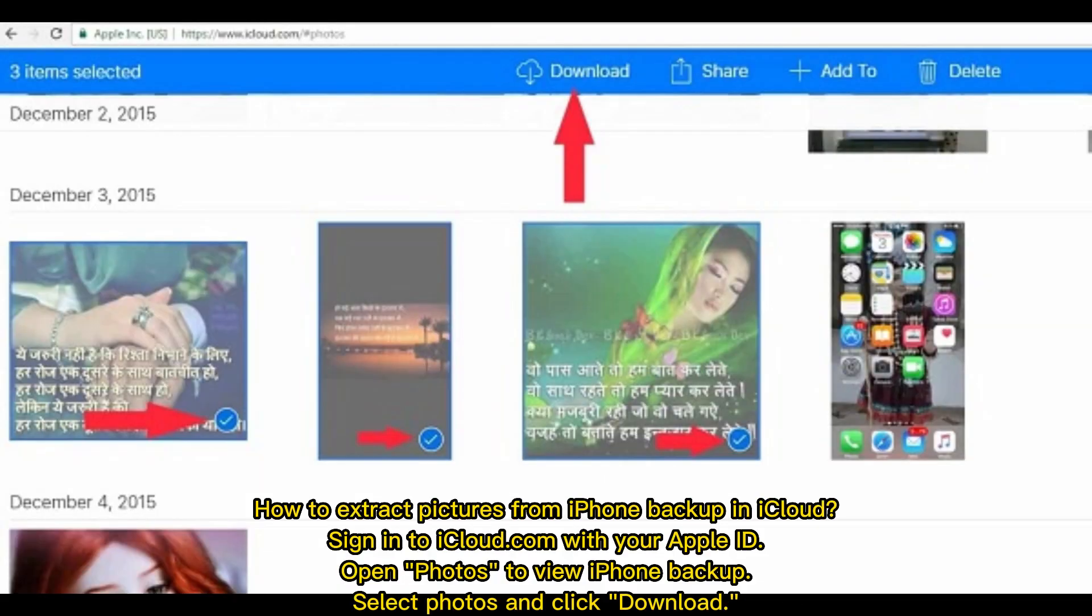How to extract pictures from iPhone backup in iCloud: Sign in to iCloud.com with your Apple ID, open Photos to view iPhone backup, select photos, and click Download.